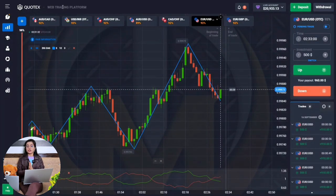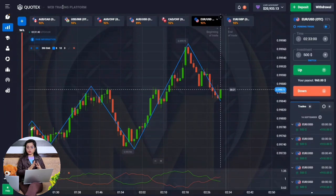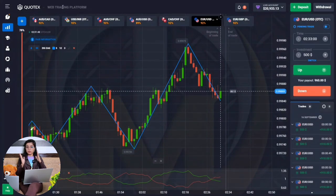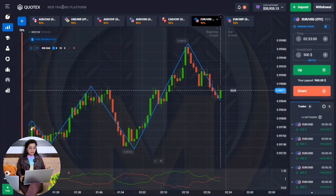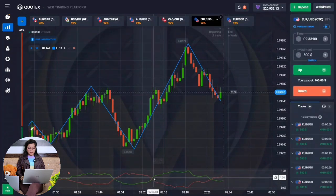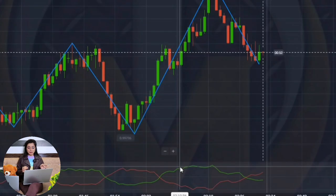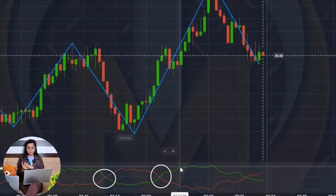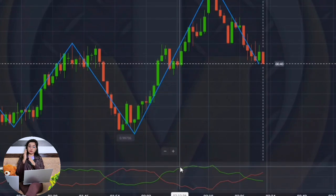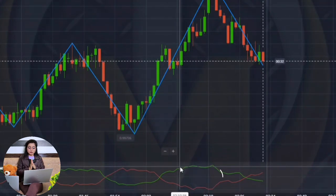In MACD, when our trend changes, the two lines cross each other — that tells us where the trend is going. Similarly, in the Vortex indicator, at the shape of our upper peak or lower peak, the two lines cross each other. But when the uptrend or downtrend changes, the two lines go with a proper gap.